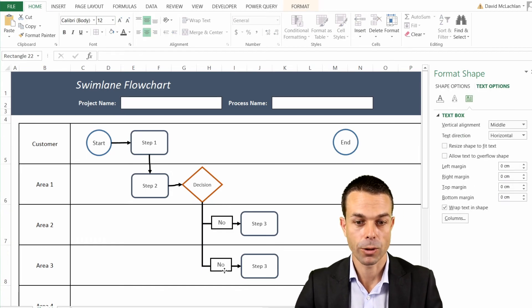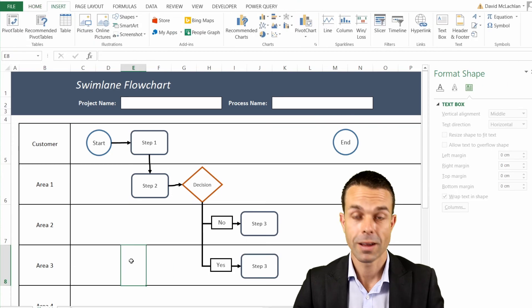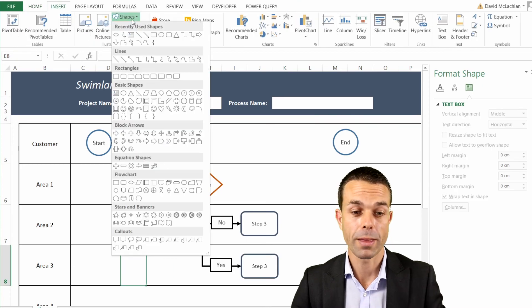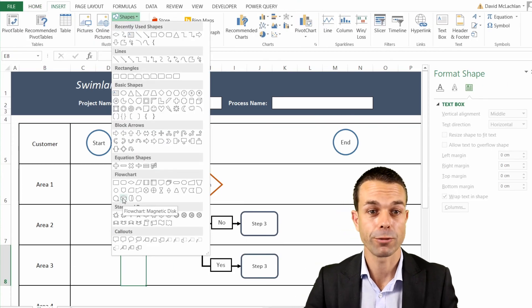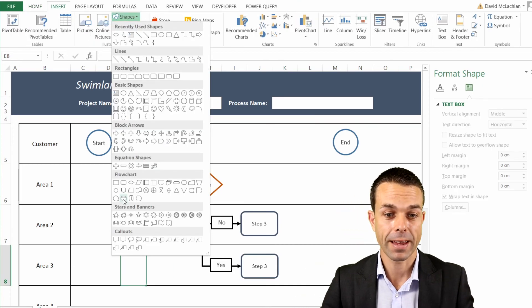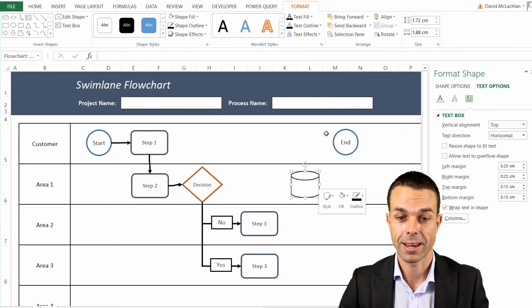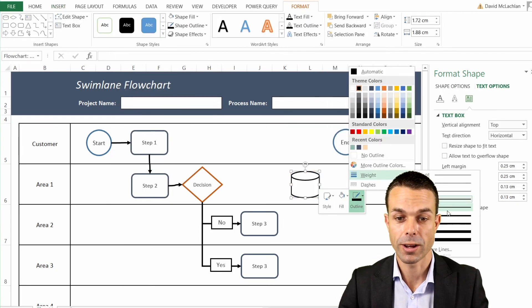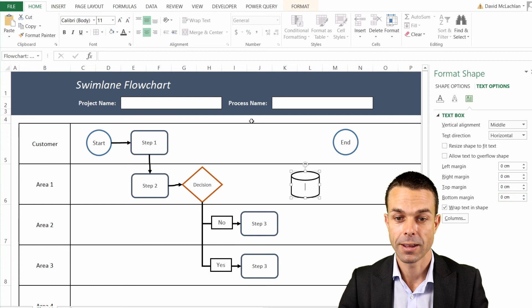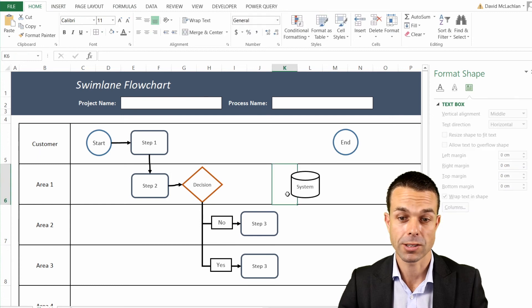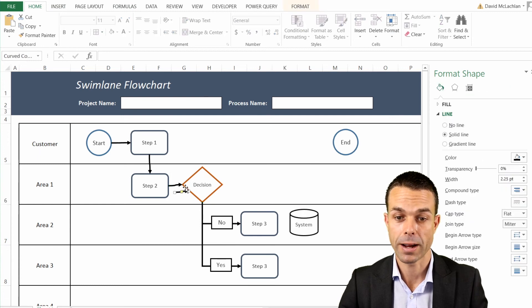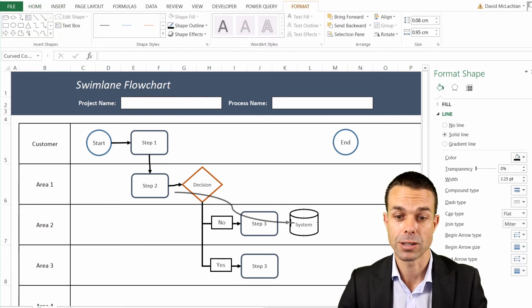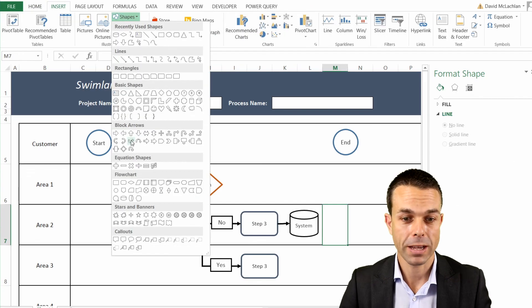There are two more main things that you'll use in a normal swimlane flowchart, and that is a database. And you can simply select that, that actually exists already in Excel, which is really handy. There's your database one there. We'll just adjust that to suit the way we want it with the right background and the right margins, of course.